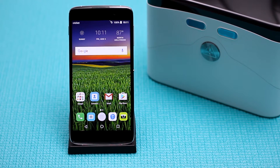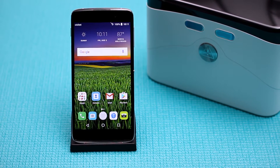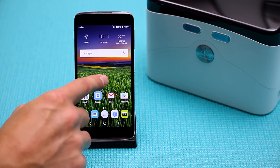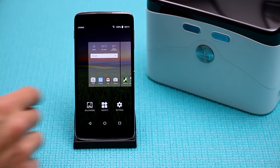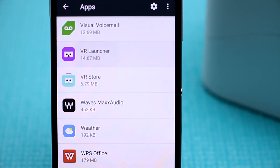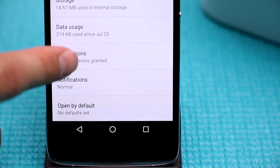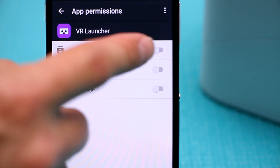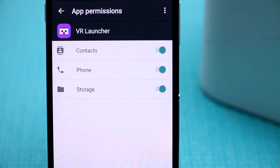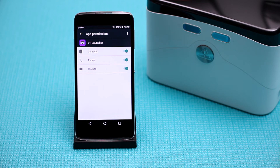Let's first begin by learning how to set up permissions for the VR launcher on the Alcatel Idol 4. Prior to use it is recommended that you open Settings, click on Apps, select VR Launcher, then Permissions, and slide all three tabs for contacts, phone, and storage to the right until they turn green, which will be required in order to use the VR launcher.